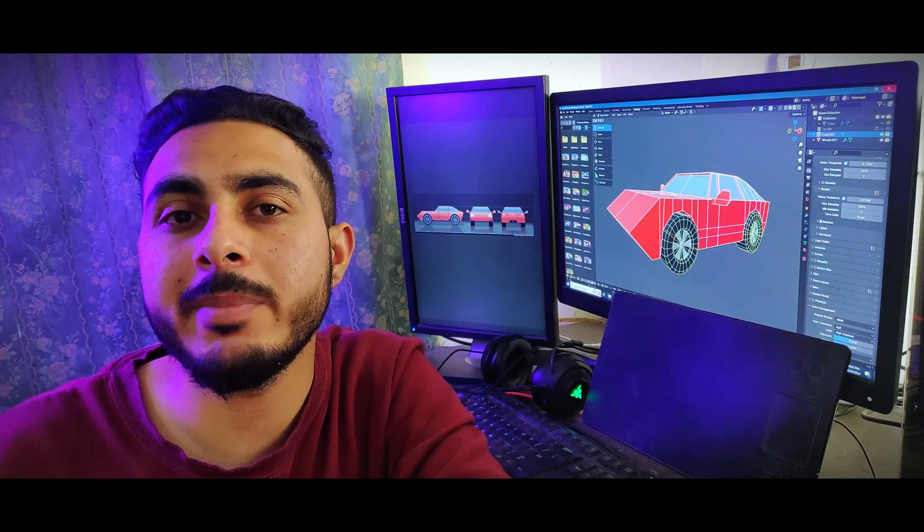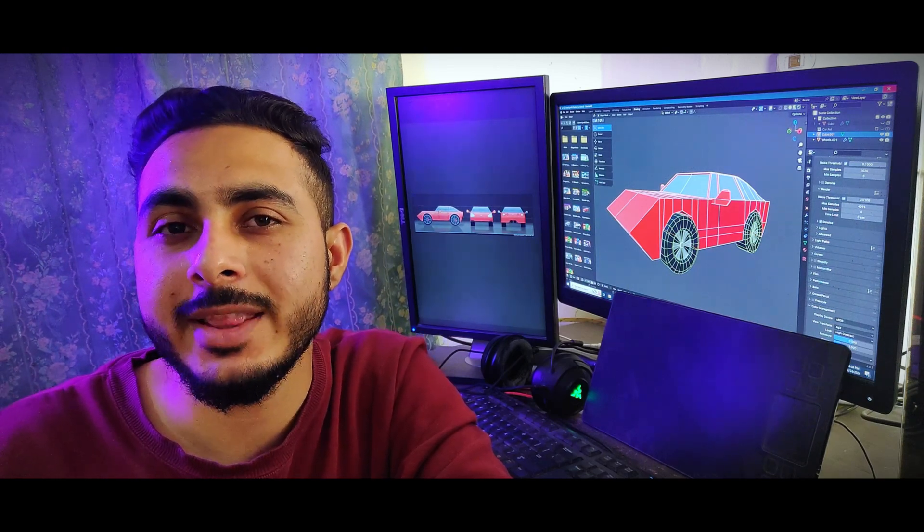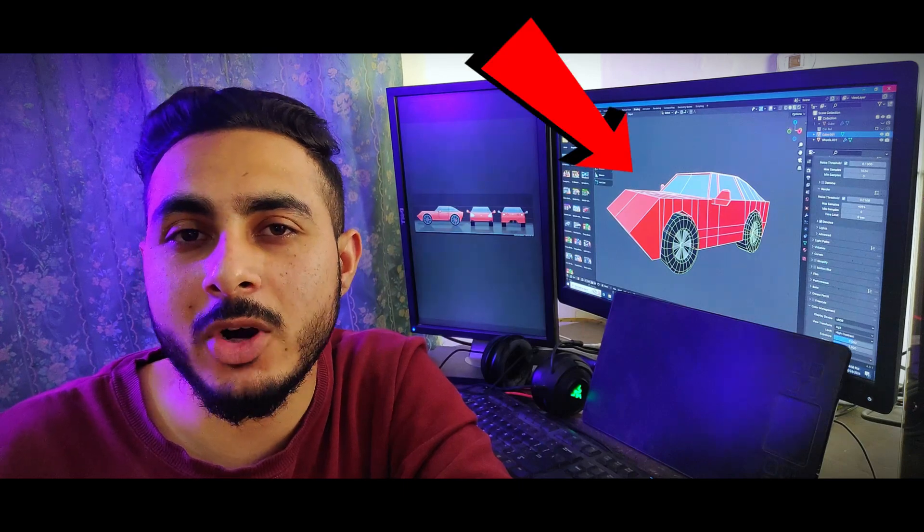This video has two purposes. The first is to show how in Blender every tool is so powerful and can do a lot more than we think. Second, it's a challenge video where I have to create a whole car model with just one tool — no other tools allowed. It's going to be so fun, so let's get started.